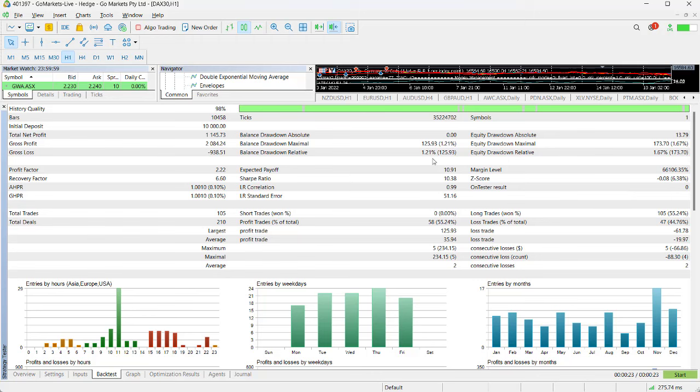Balance drawdown is on closed trades only. Equity is, if you like, a running total of where you are. As a general rule I would look for a five times profit compared to drawdown. If we look here, the balance drawdown is $125, the average profit is nearly nine times that, so it's well within those parameters.